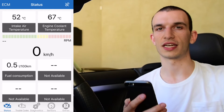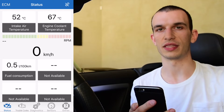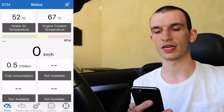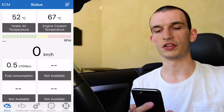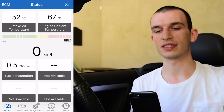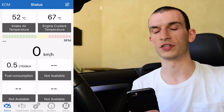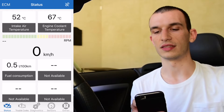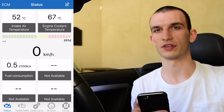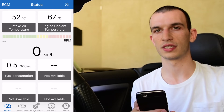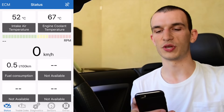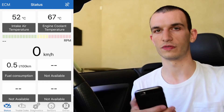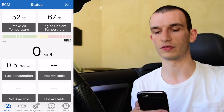There's no need to connect the Kiwi3 in the Bluetooth settings. Here we are with the vehicle connected and you can already see the intake air temperature at 52 degrees Celsius and the engine cooling temperature at 67 degrees Celsius. These metrics can be changed to Imperial or Fahrenheit if required.